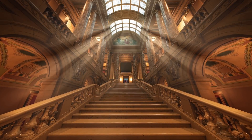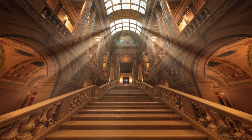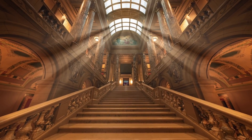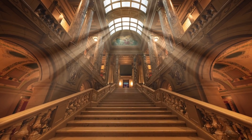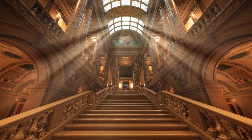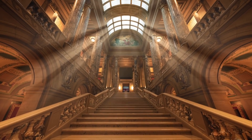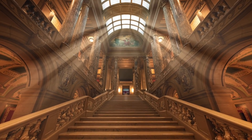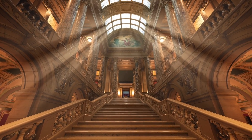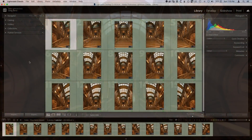Panoramas are the perfect way to share dramatic scenes like this, but they can also be tricky to stitch. So in this tutorial, I'll show you an amazing alternative to Lightroom that makes it easy to tackle tough jobs like this.